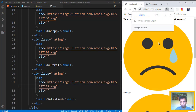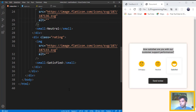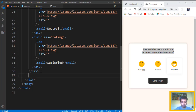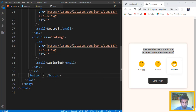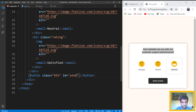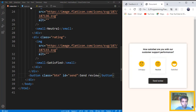Let's see what we've got. So this is what we have without the CSS. We need a button right after this div — a button with the class of 'btn' and with the id of 'send'. Inside that button we want to put 'Send Review' as the text. And let's see how it is. So let's get on with the CSS.